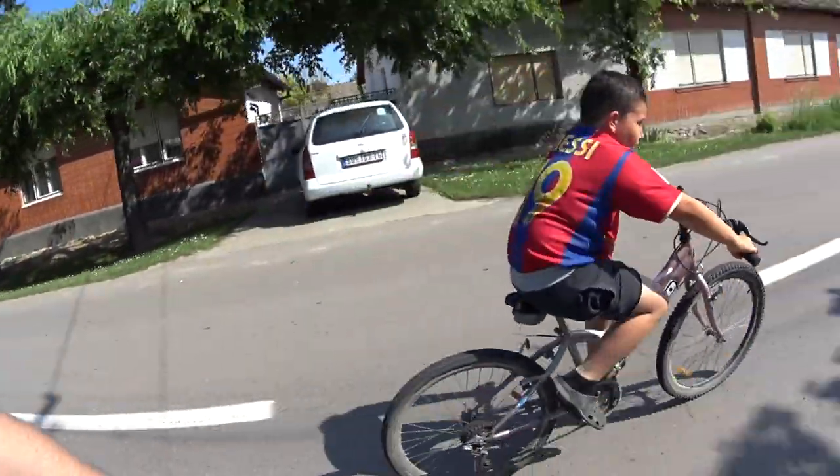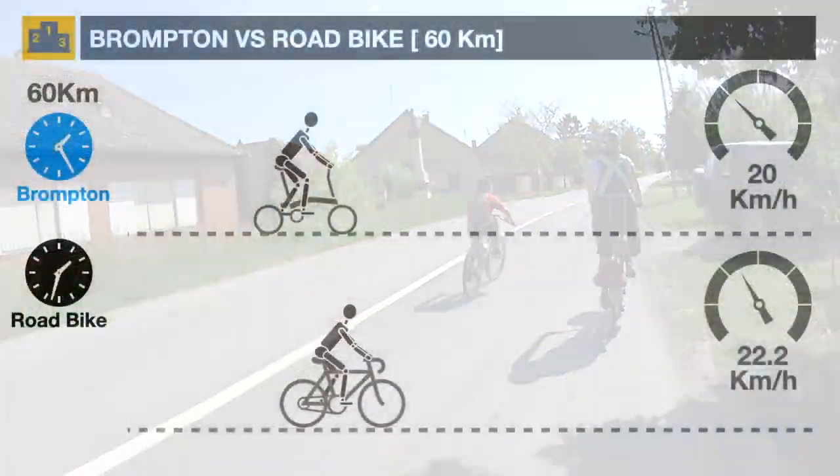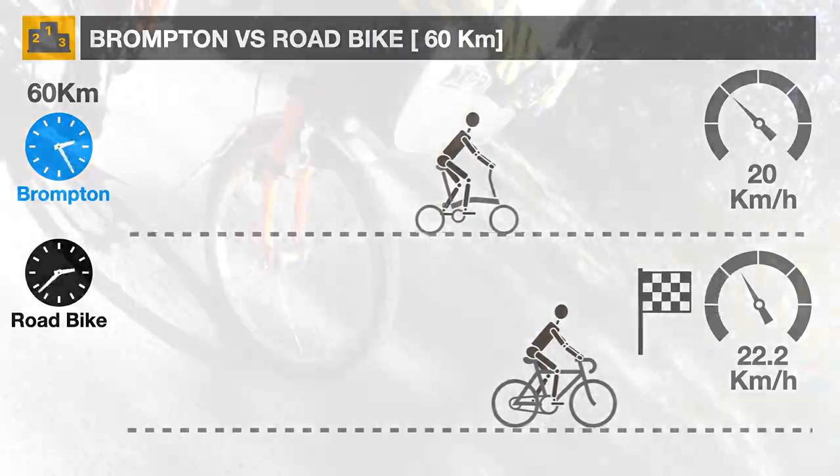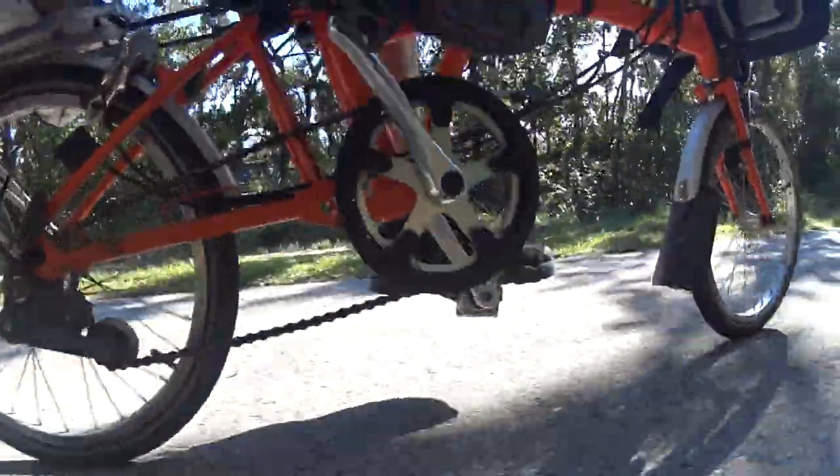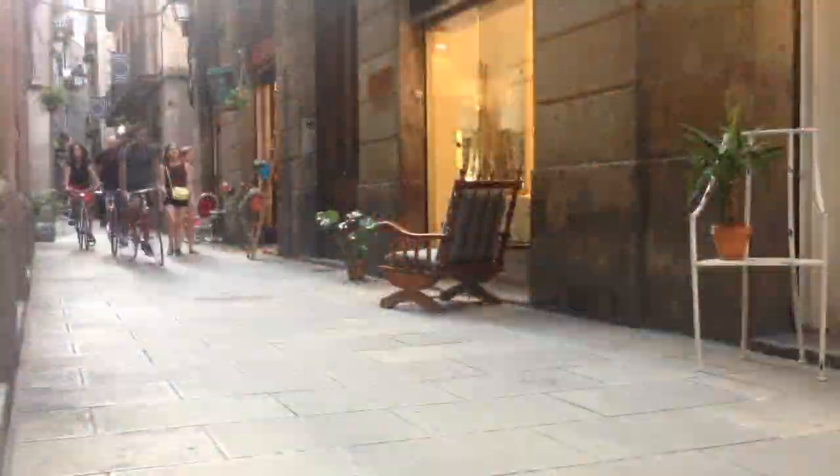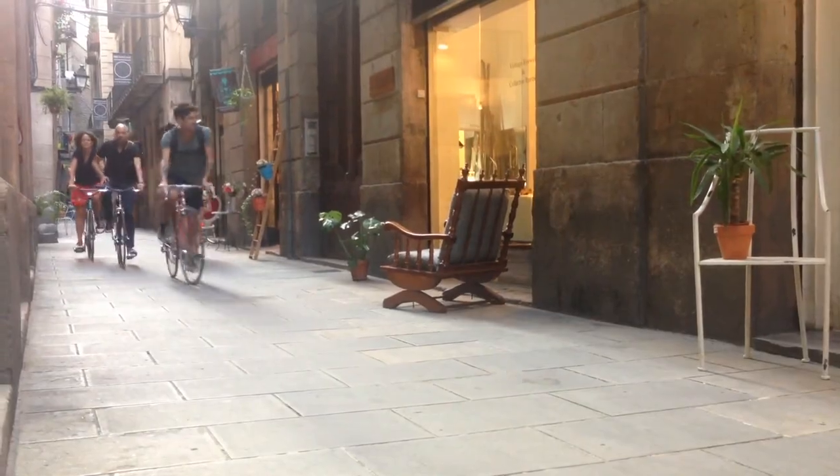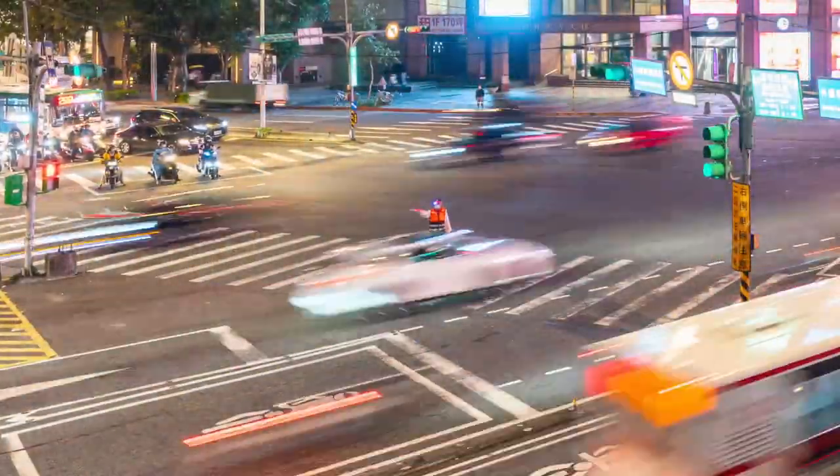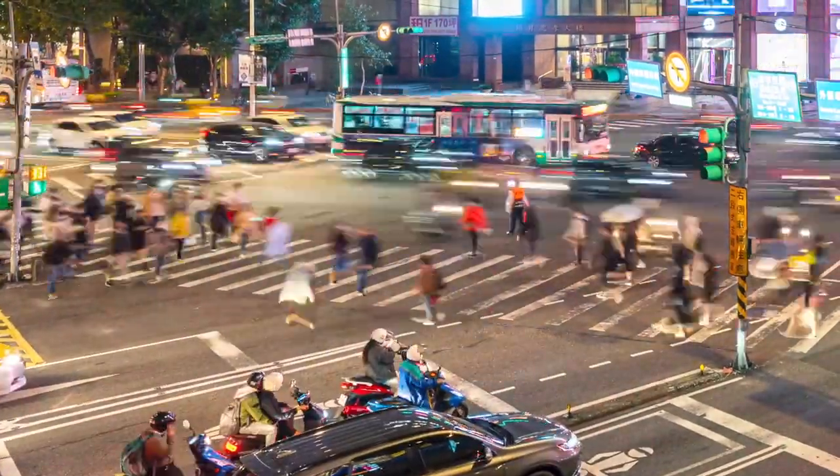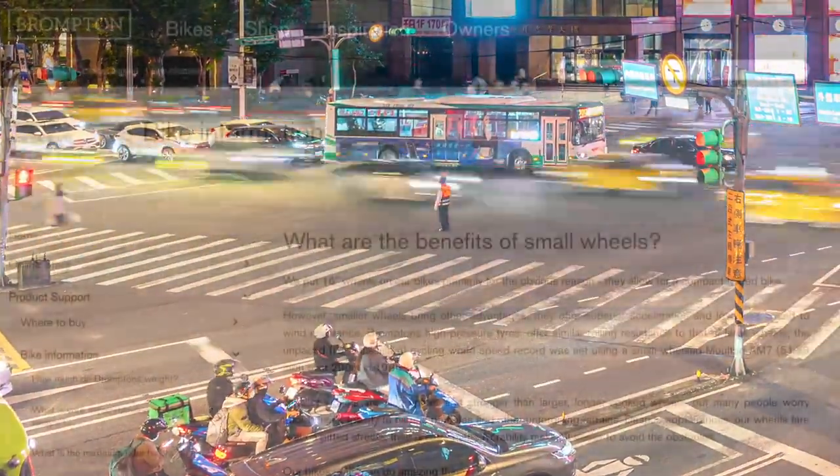In reaction to our Brompton versus road bike video, several subscribers commented on the superior acceleration of Brompton's small wheels. They wondered how the Brompton would fare against a full-size bike in a stop-and-go urban environment, as opposed to the continuous 60 kilometer ride example we used.